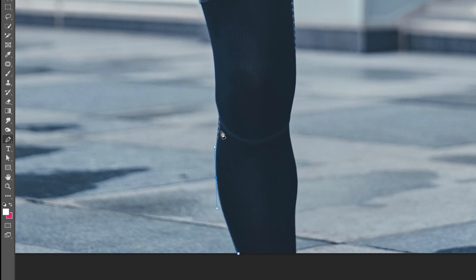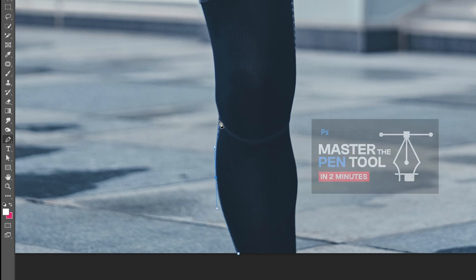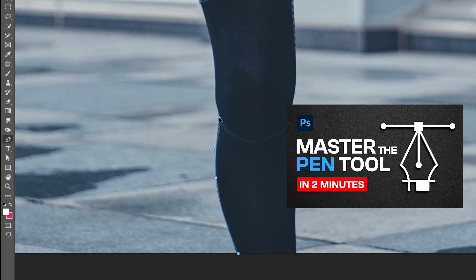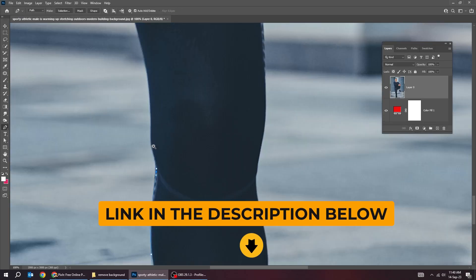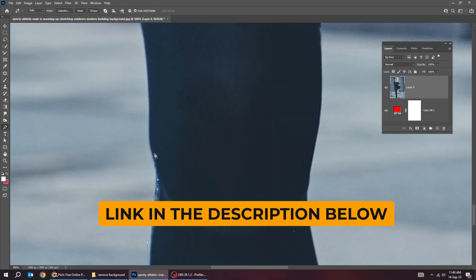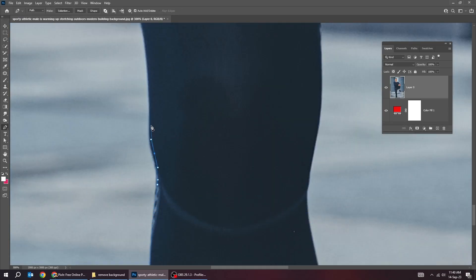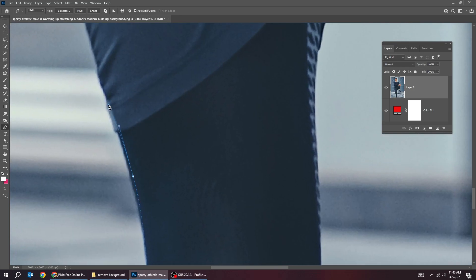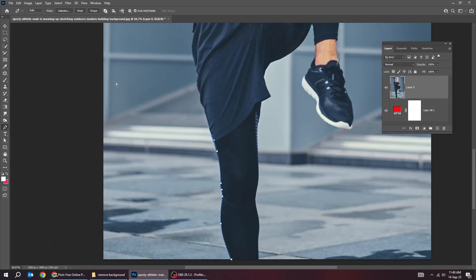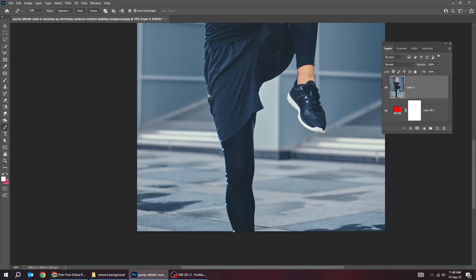To learn more about the pen tool, I have made a tutorial about it. You can check the link in the description below. Using the pen tool is the best way to be more precise in your selection. I will close the path to show you how to transform it into selection.